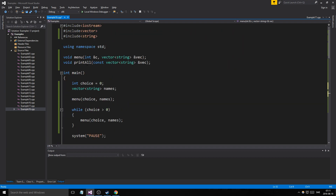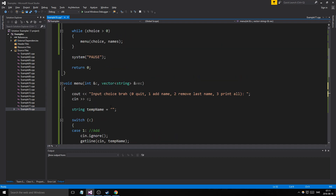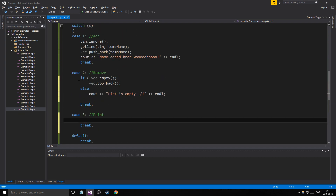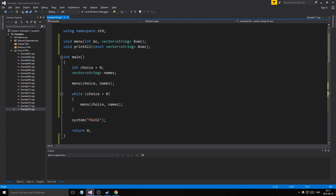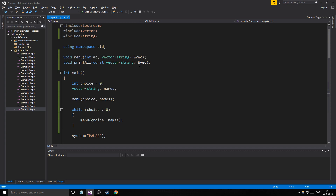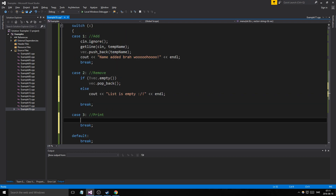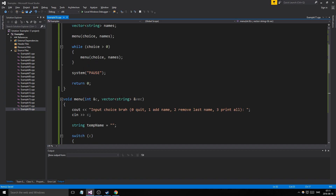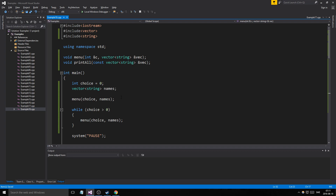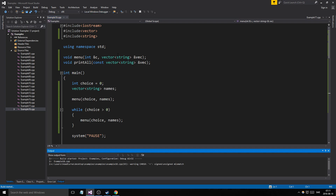For the print case, since we made a separate print_all function, we just call it inside the menu function. This works even though print_all is defined below because we have the prototypes up top — it knows where to jump to find the definition. So we just call 'print_all(vec)'.